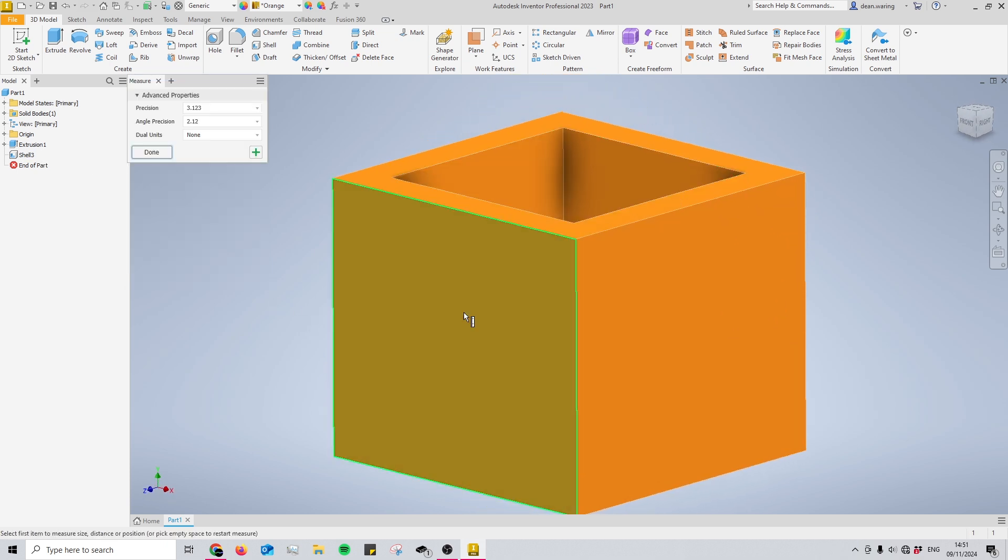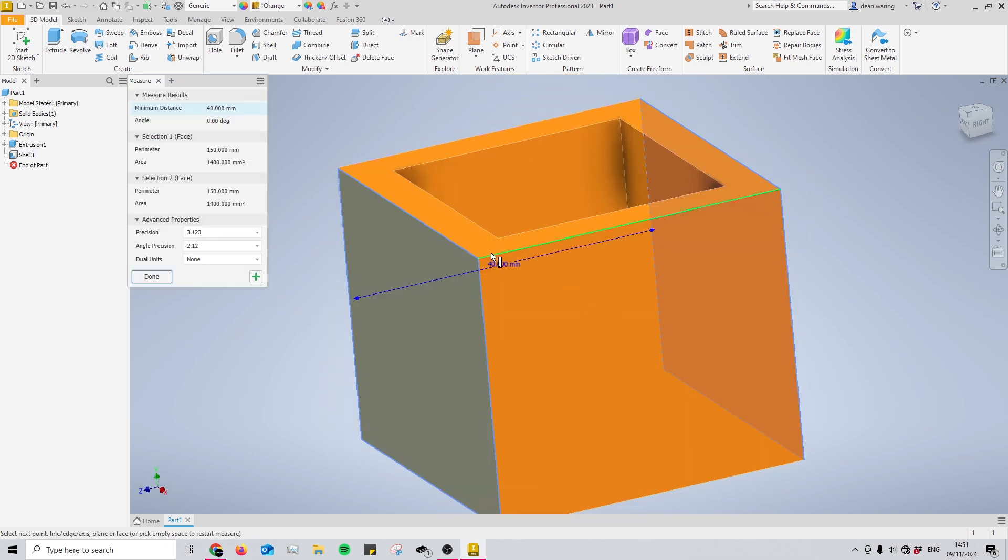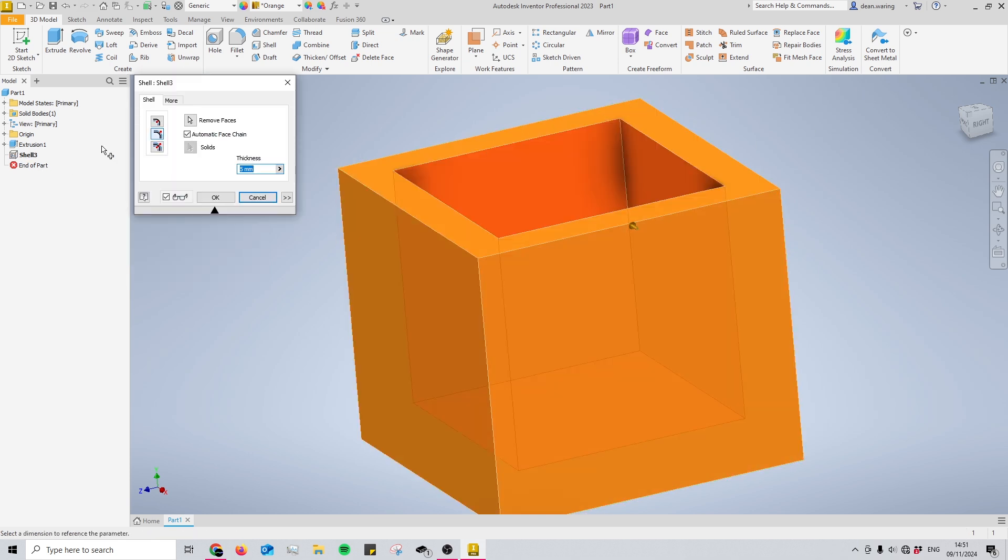The overall size has increased by 10mm because we've got an extra 5mm on the left-hand side and the right-hand side.